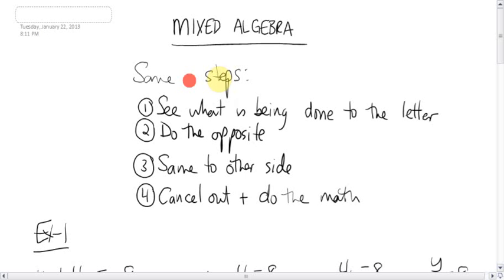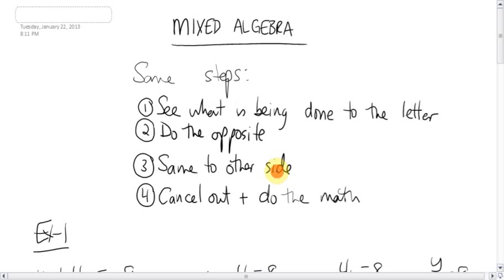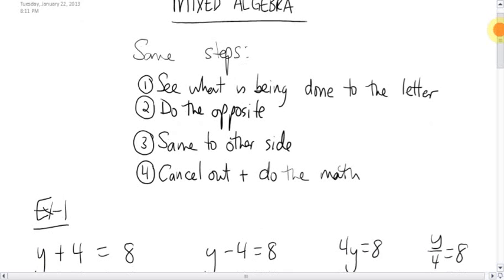Same old steps. First, you've got to see what is being done to the letter or the variable. To get rid of that thing, do the opposite. And then do the same to the other side. Cancel out and just do the math. Remember, the whole game when you have an equation is you want to get the letter by itself.